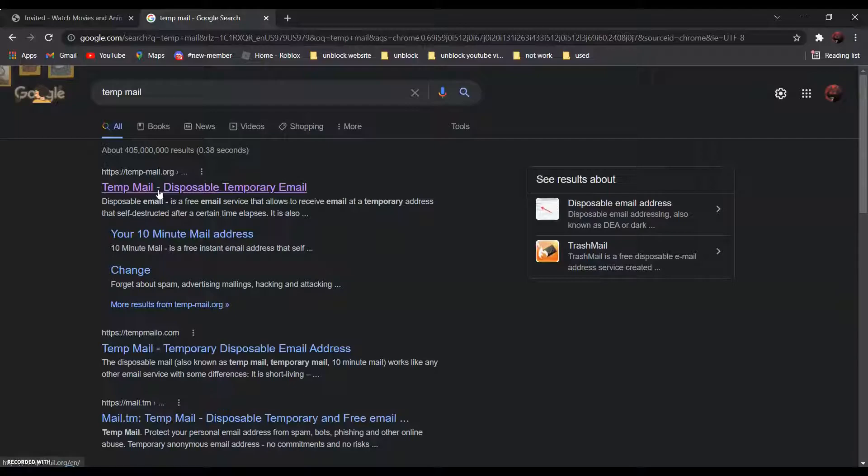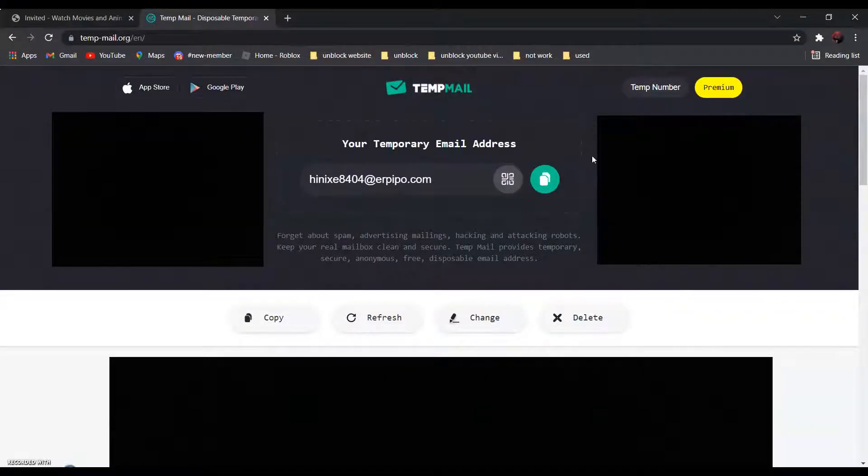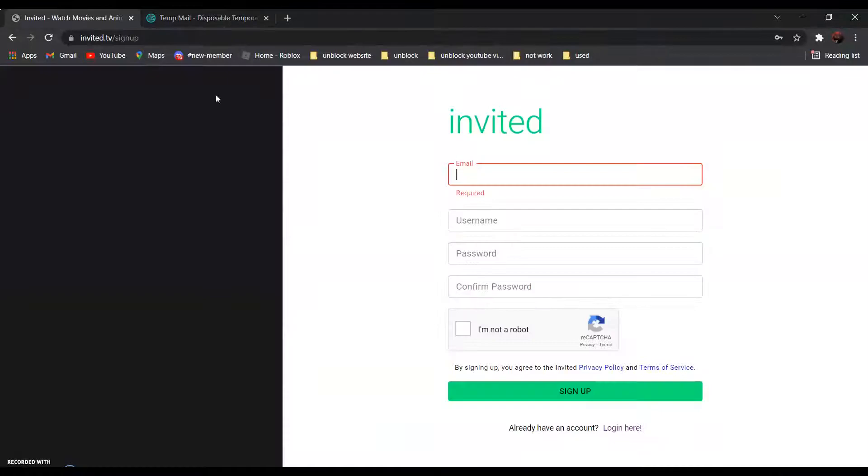Click on it and click copy, and go back and paste it over here.